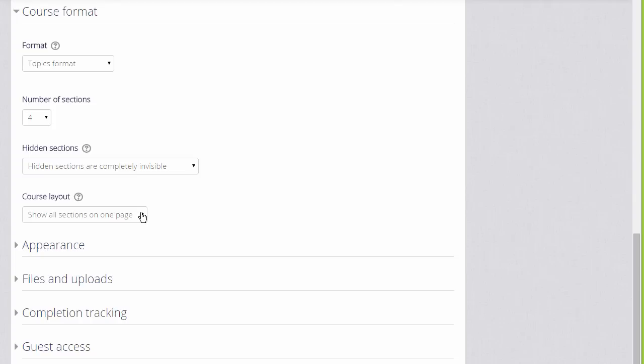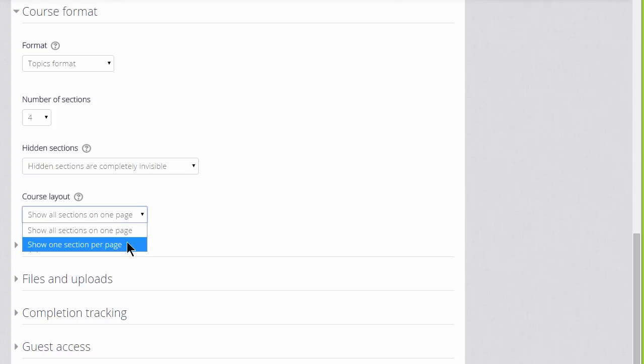If we choose topics or weekly format, we can then decide whether we want to show all the sections on one page, which is what we will do, which is the norm. But if you think you're going to have a lot of sections and that would cause some scrolling, you can choose to show only one section per page.